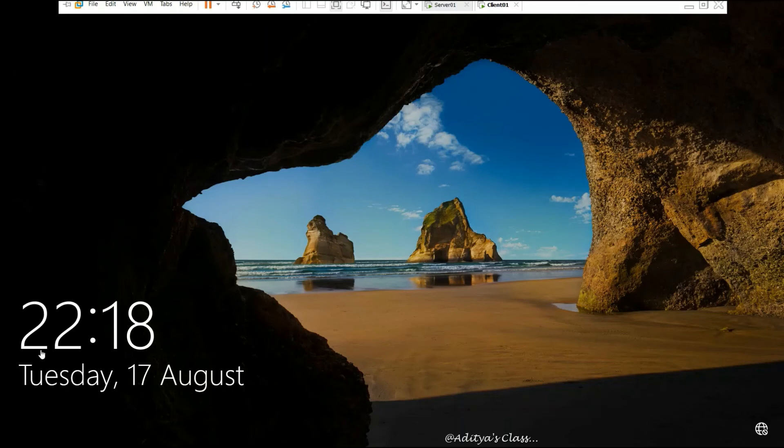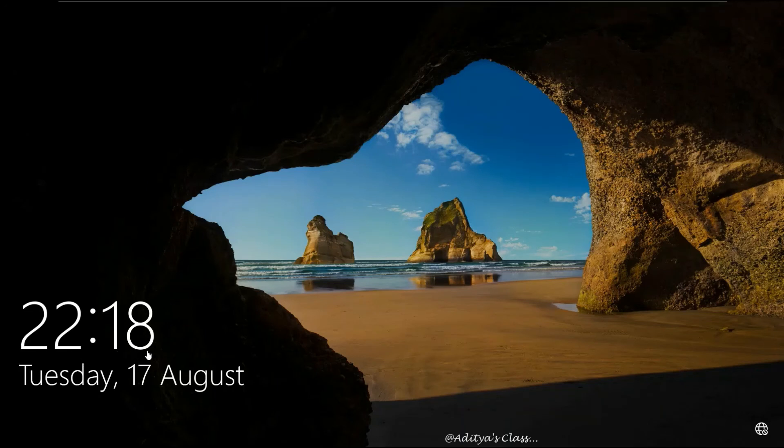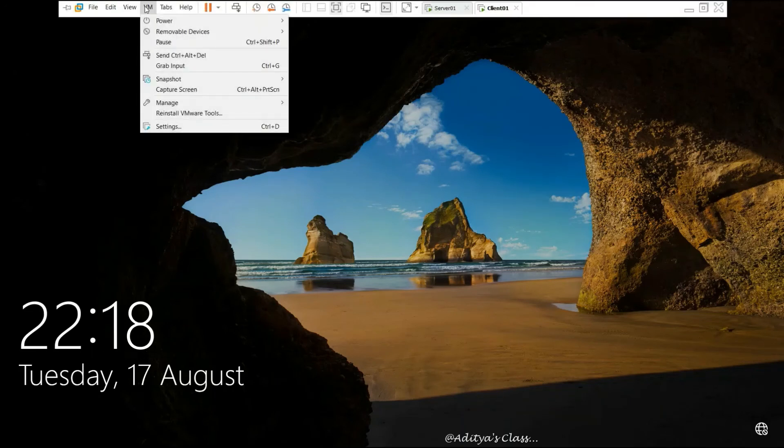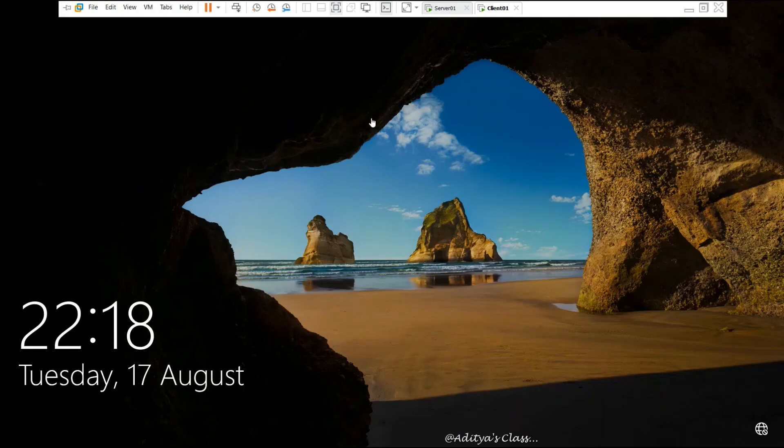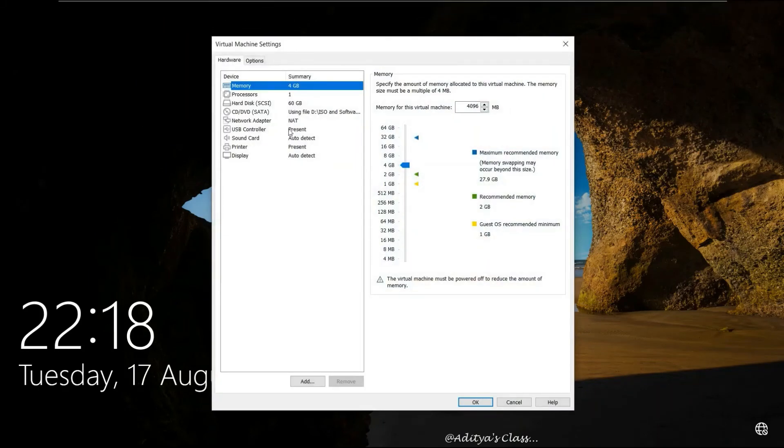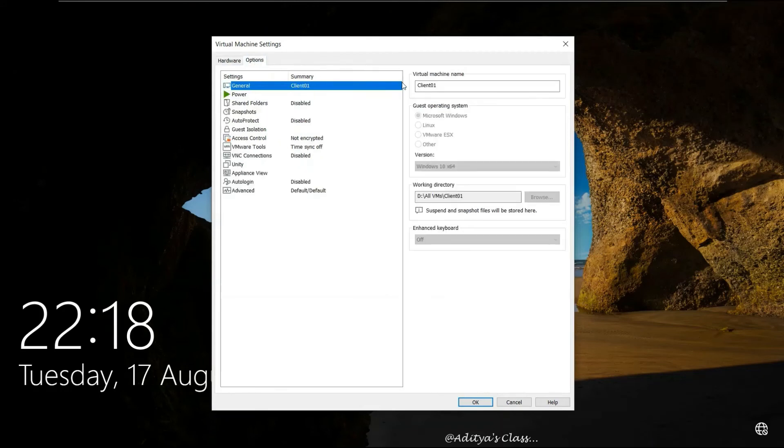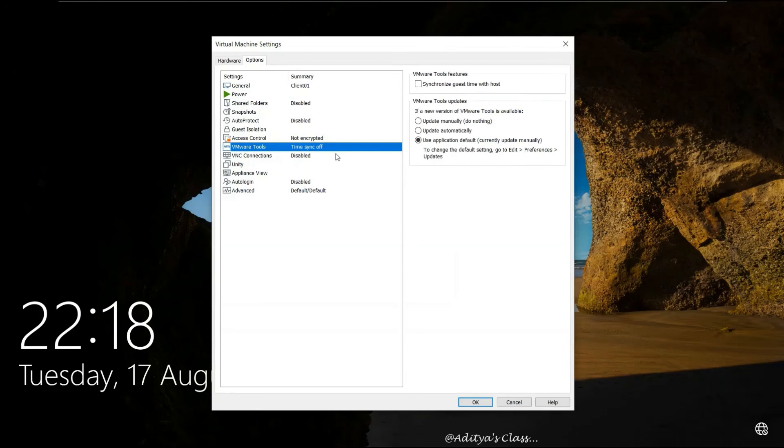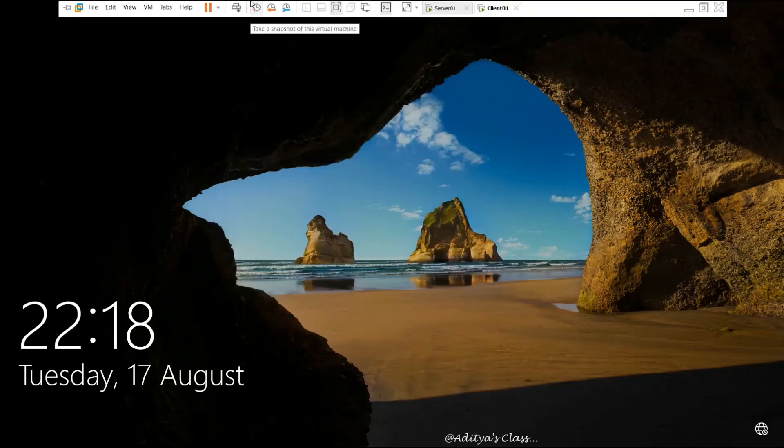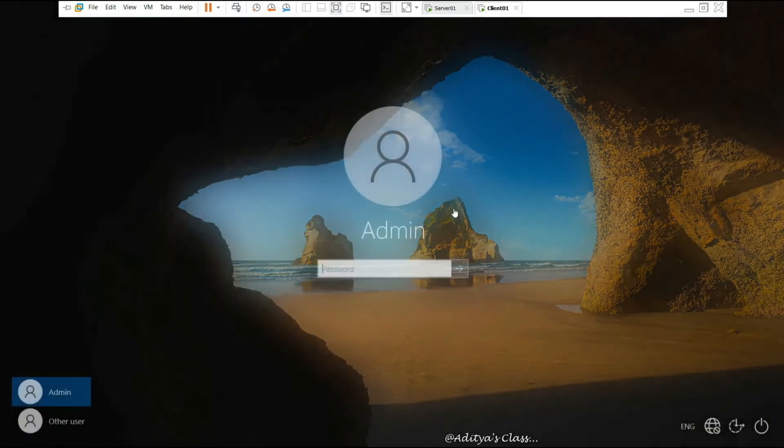Now looks like our client has powered on successfully. You can see the time is a bit different, so we can go to VM Settings. In VM Settings, we can choose Options, then select VMware Tools, and we can choose Synchronize Guest Time with Host and update automatically. Next time when we login, we can see the change in time.